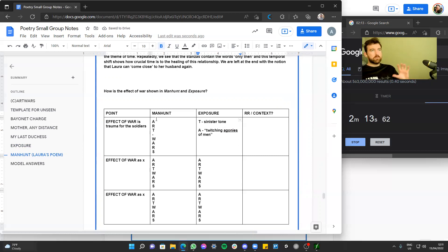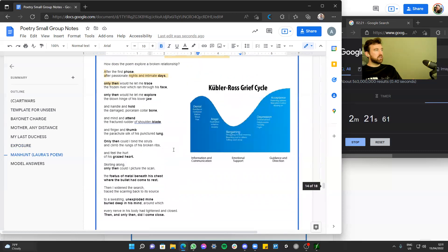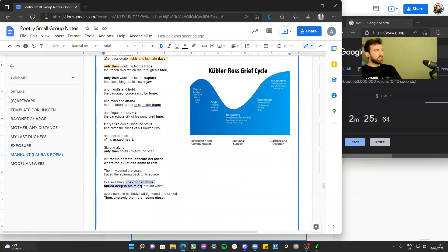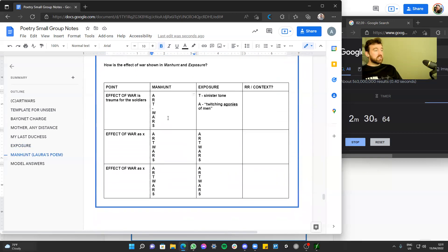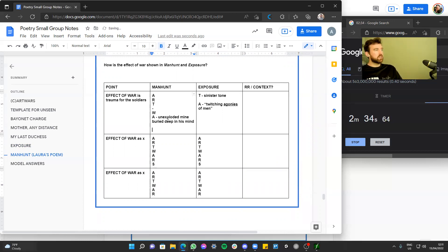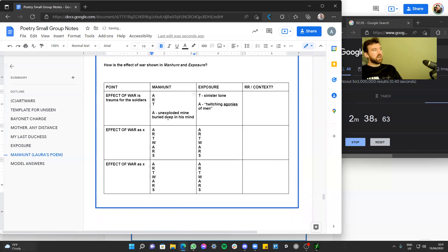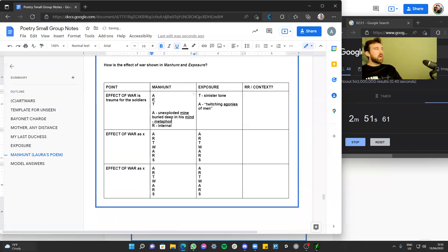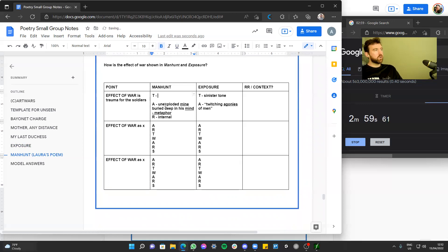For the trauma in Manhunt I'd use 'the unexploded mind buried deep in his mind' — a good quote for trauma, and it's a language device. There's also an internal rhyme there — 'mind... his mind' — and it functions as a metaphor. The tone for this one suddenly becomes more threatening and scary.